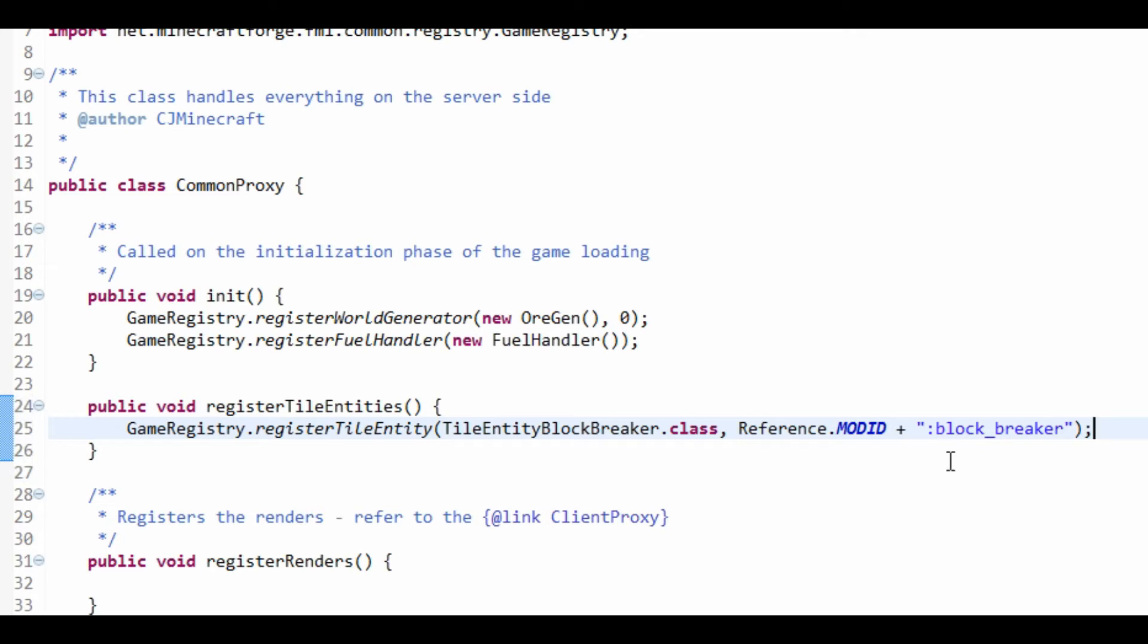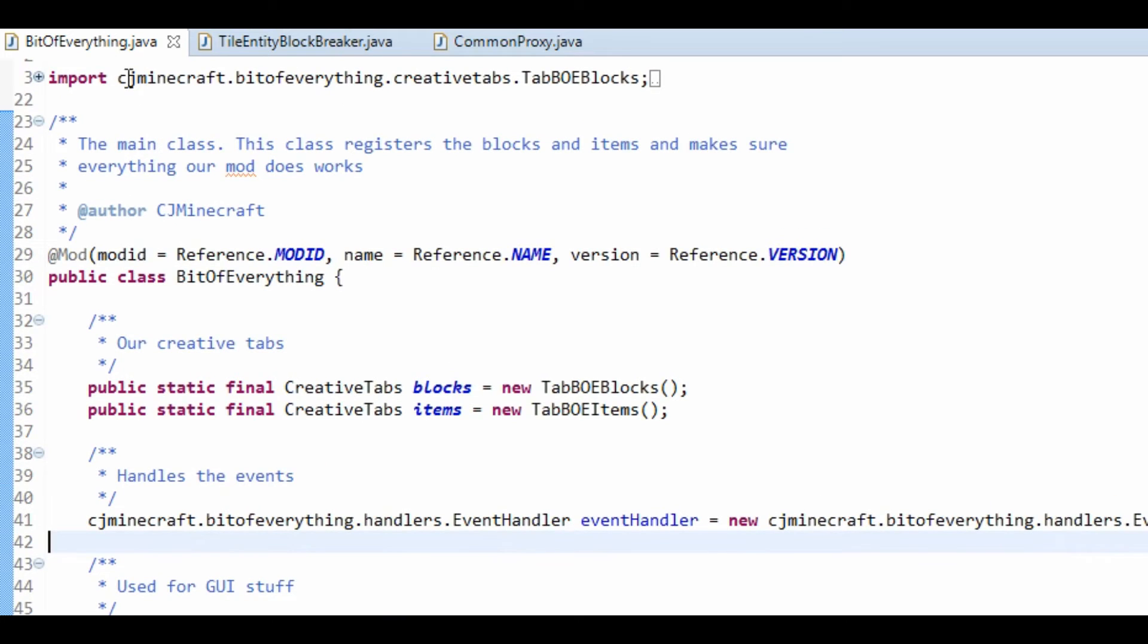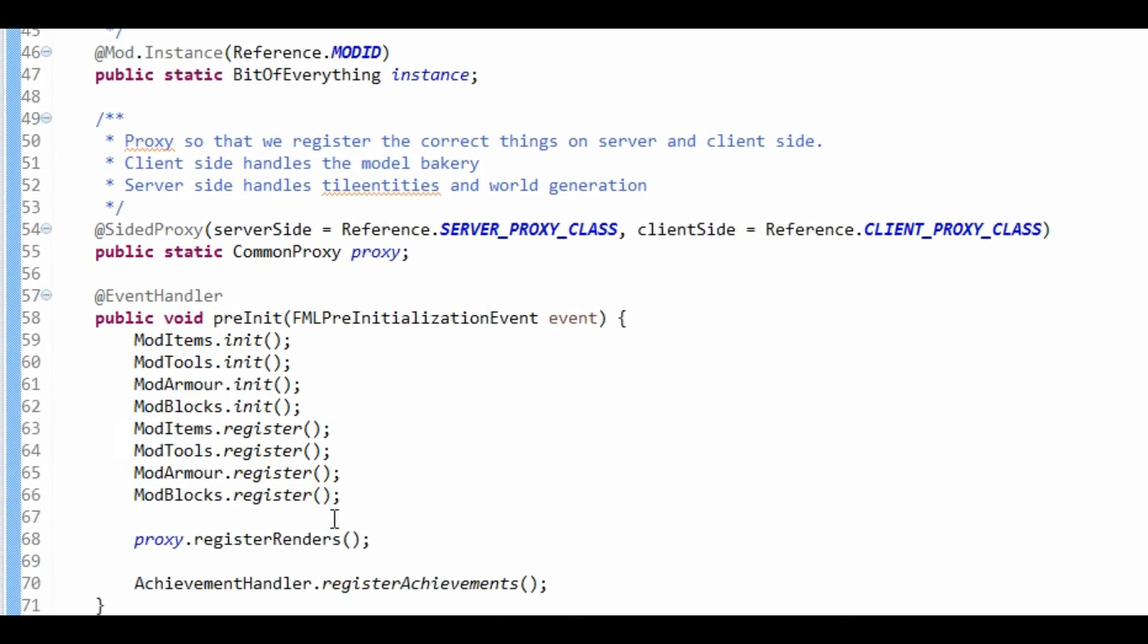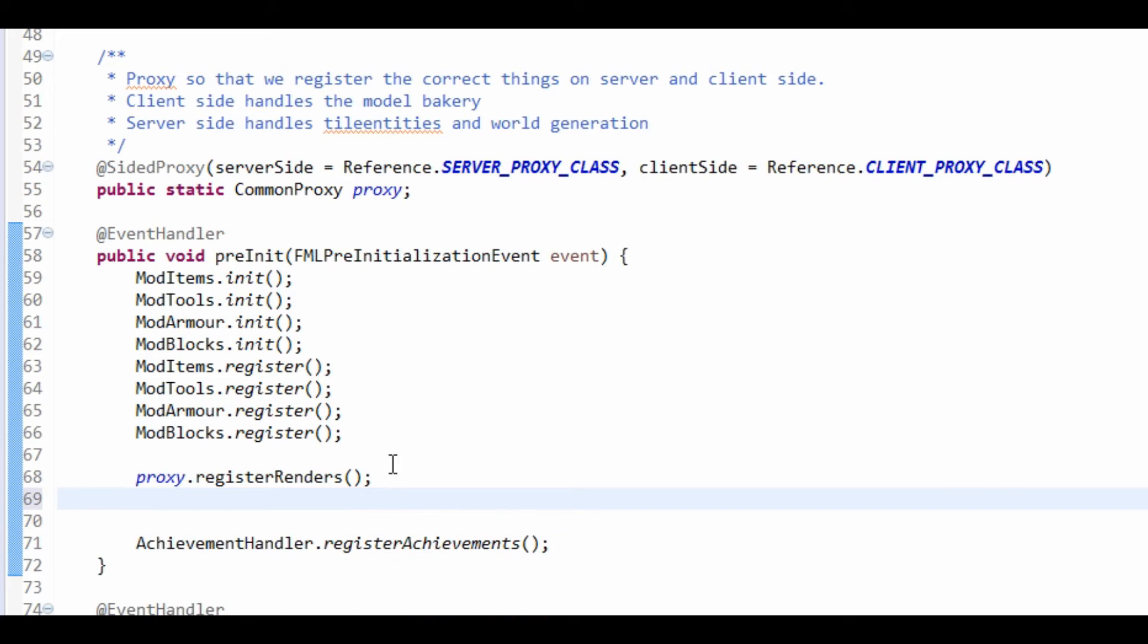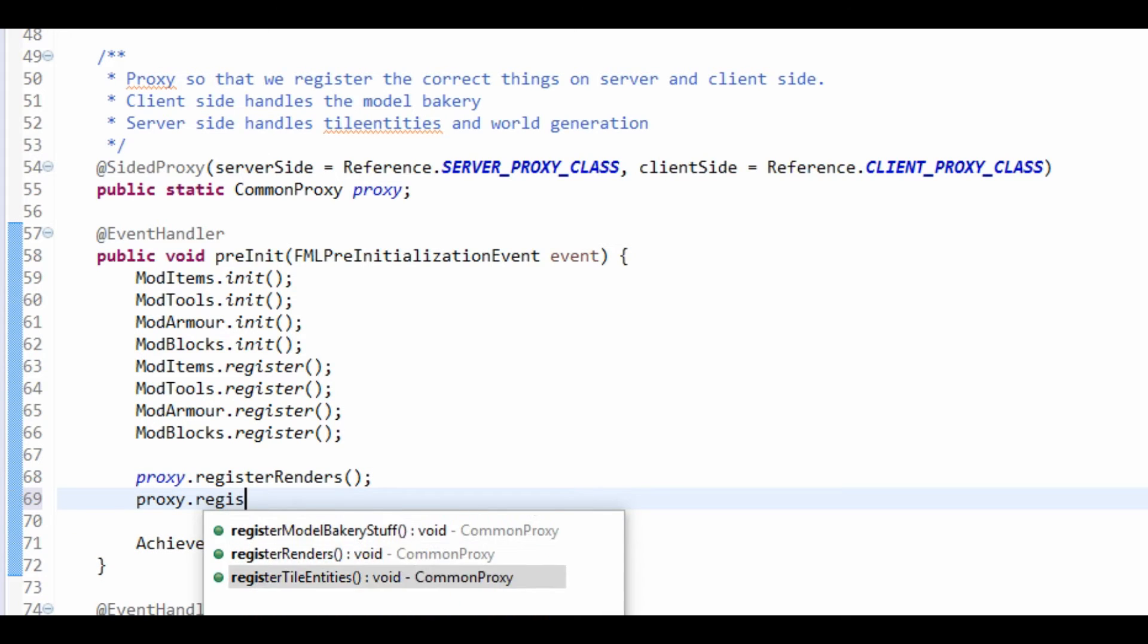So, that's just saying that's going to be boe:block_breaker. So, we need to now call this in the pre-init. So, just after these, proxy.registerTileEntities. Like so.